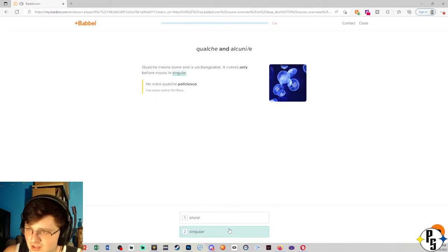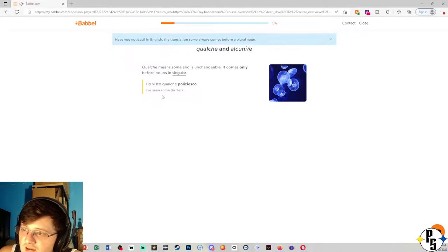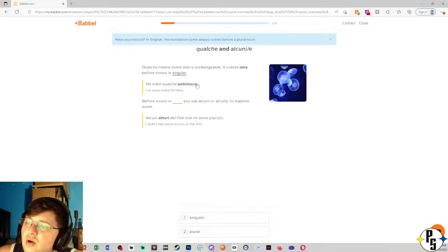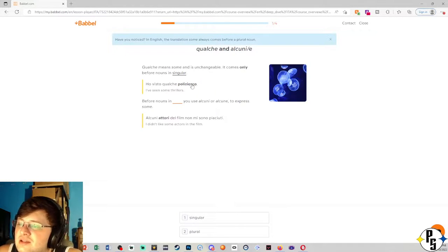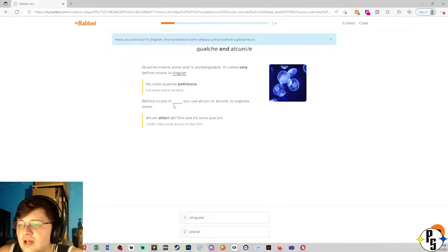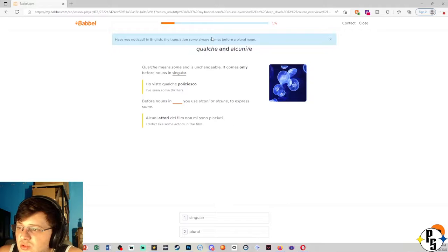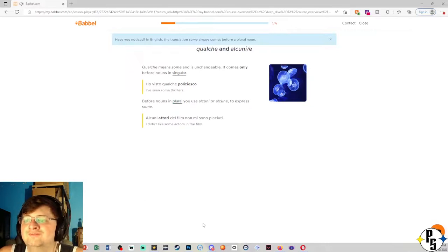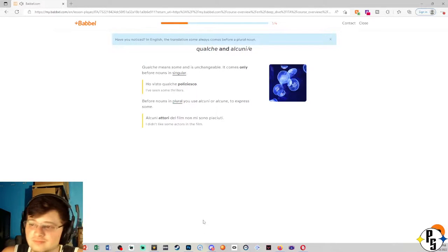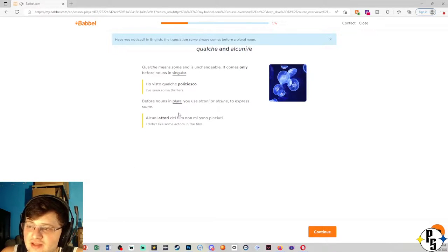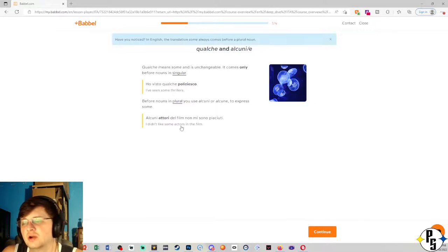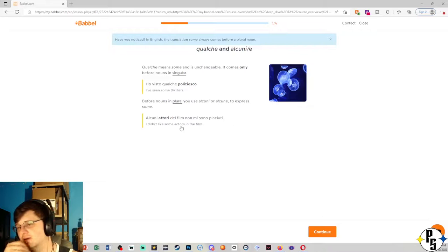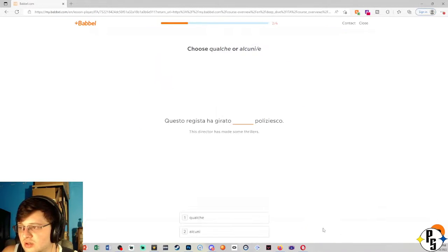Really, it's singular. I've seen some thrillers. Oh, but maybe the Italian is, okay. Okay. Before nouns in blank, you use alcuni or alcune to express some, which is your plural. I didn't like some actors in the film. Okay, so I think I'm understanding a little bit more.